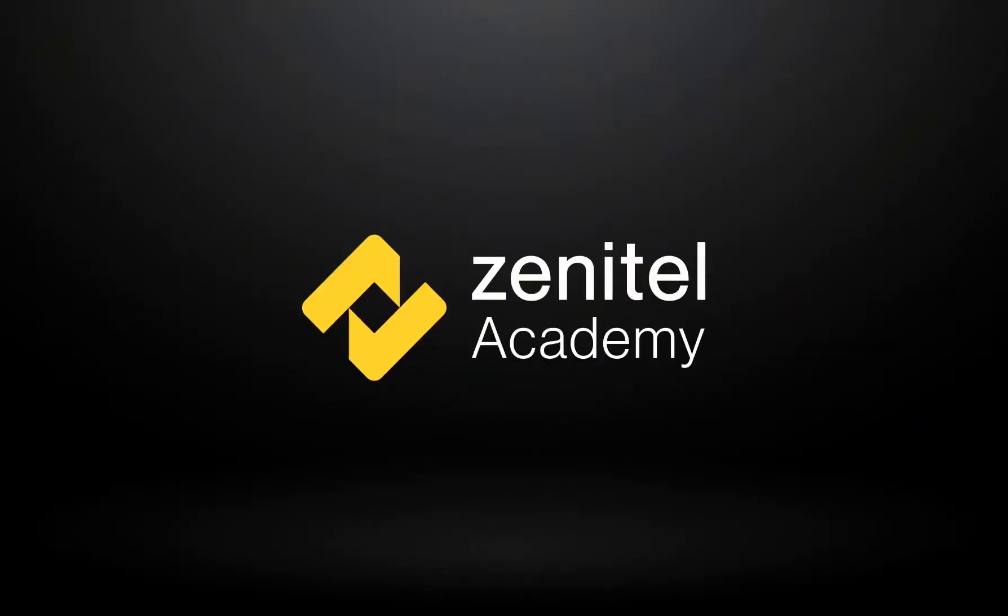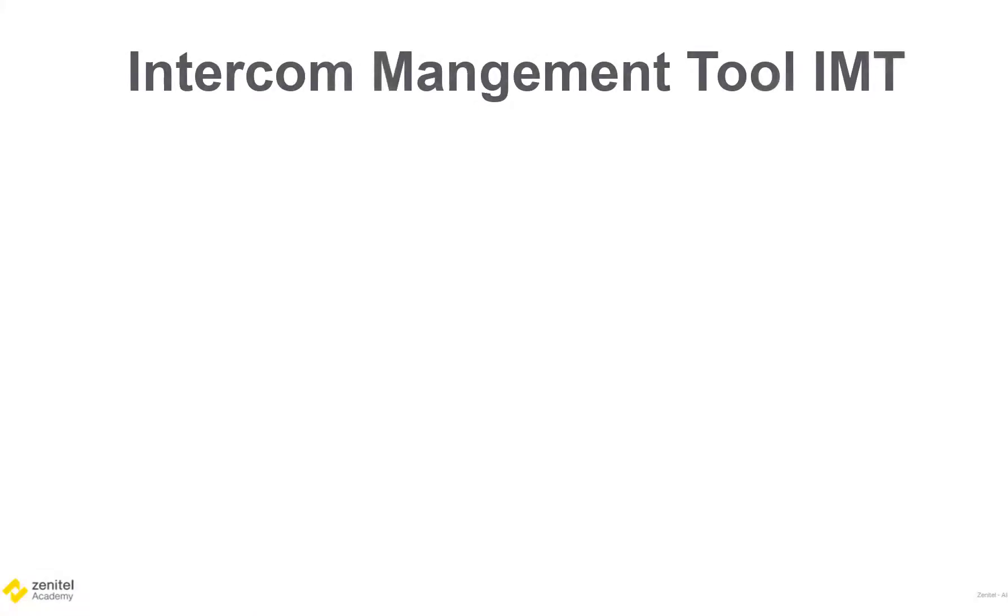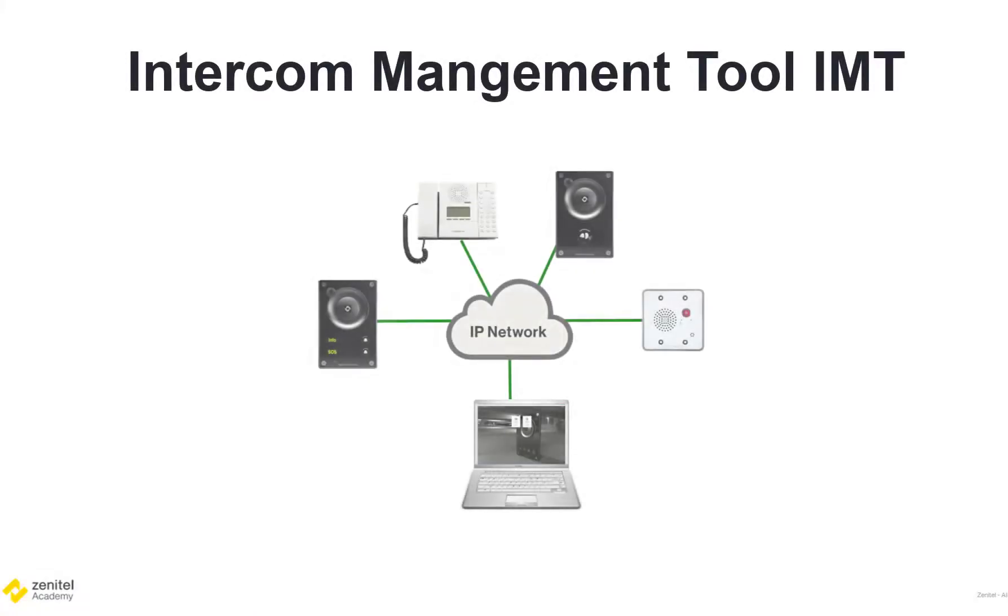Hello, and welcome to this video from Zenitel Academy. In this video we will show how to upgrade the firmware of Zenitel IP devices using the intercom management tool IMT.